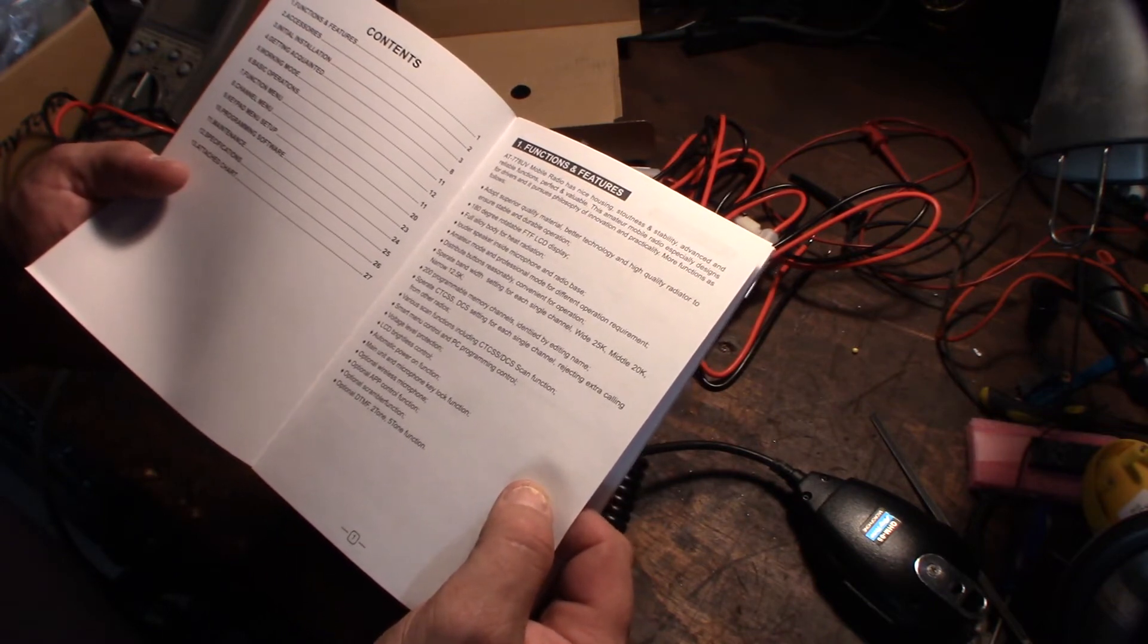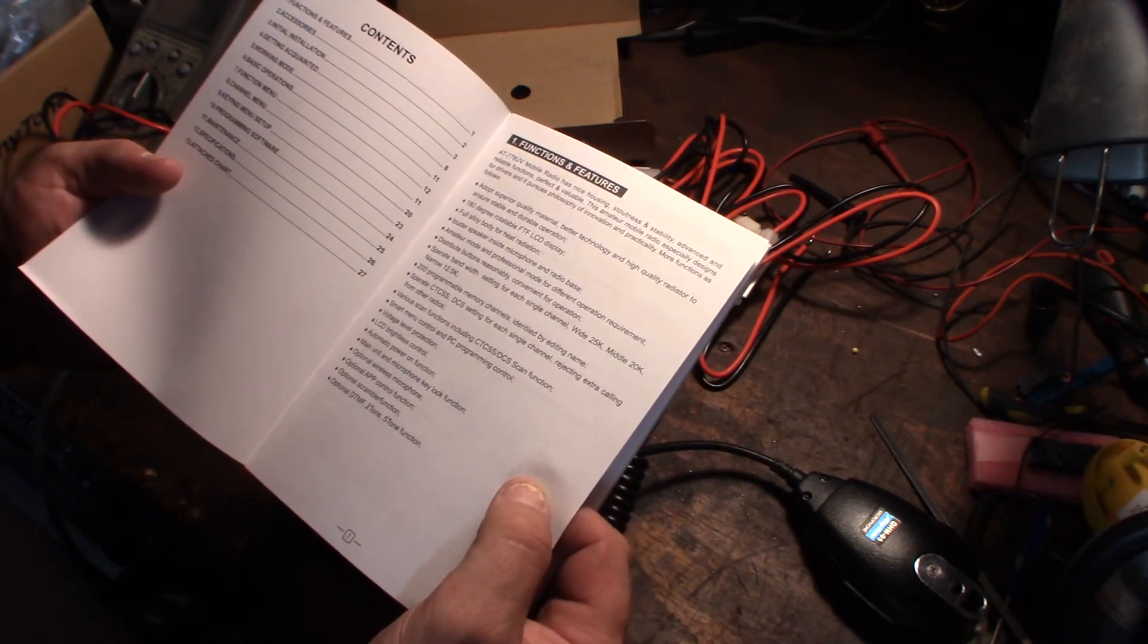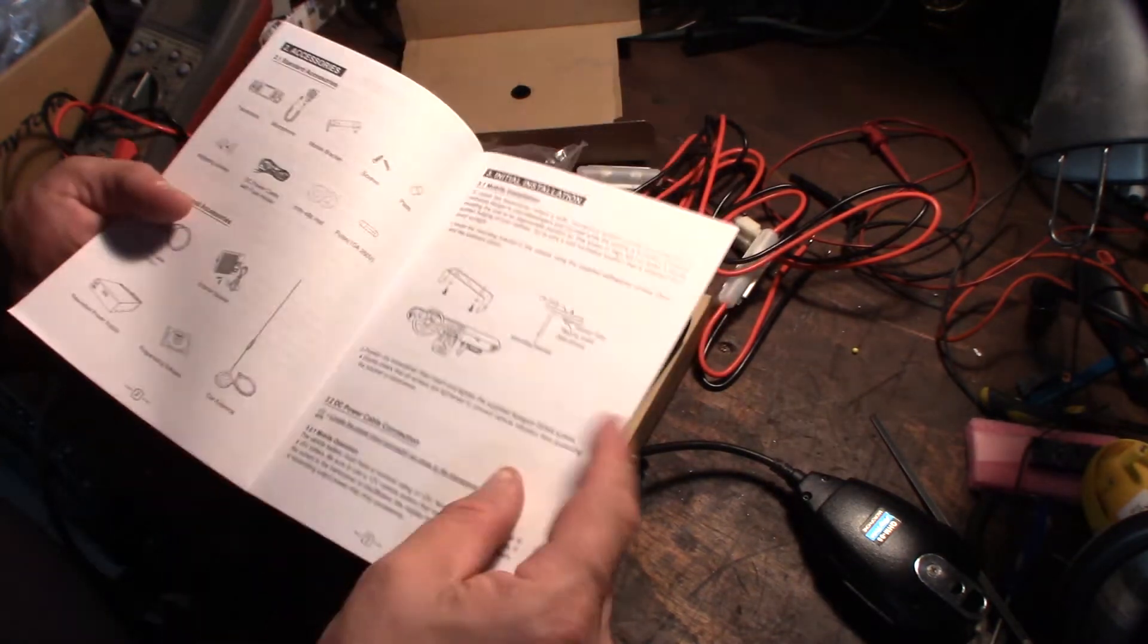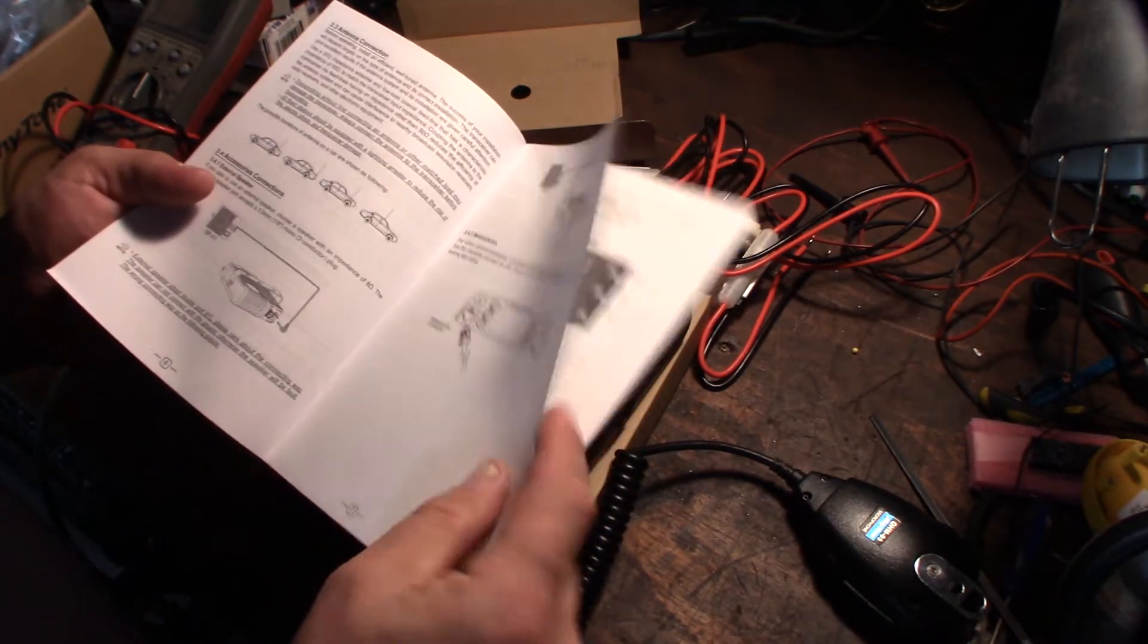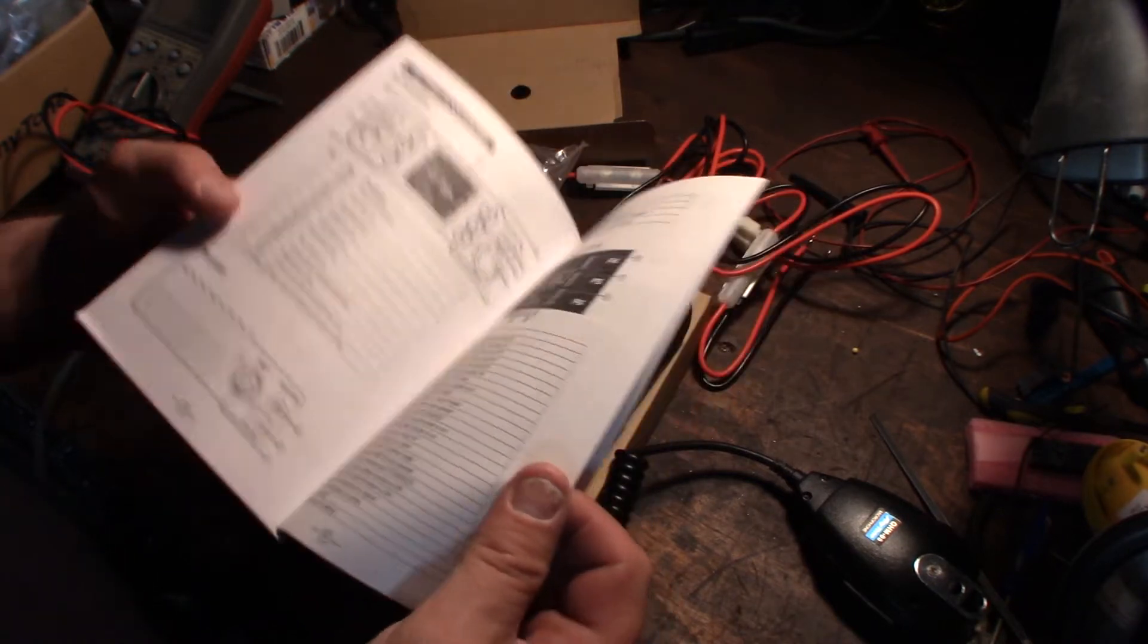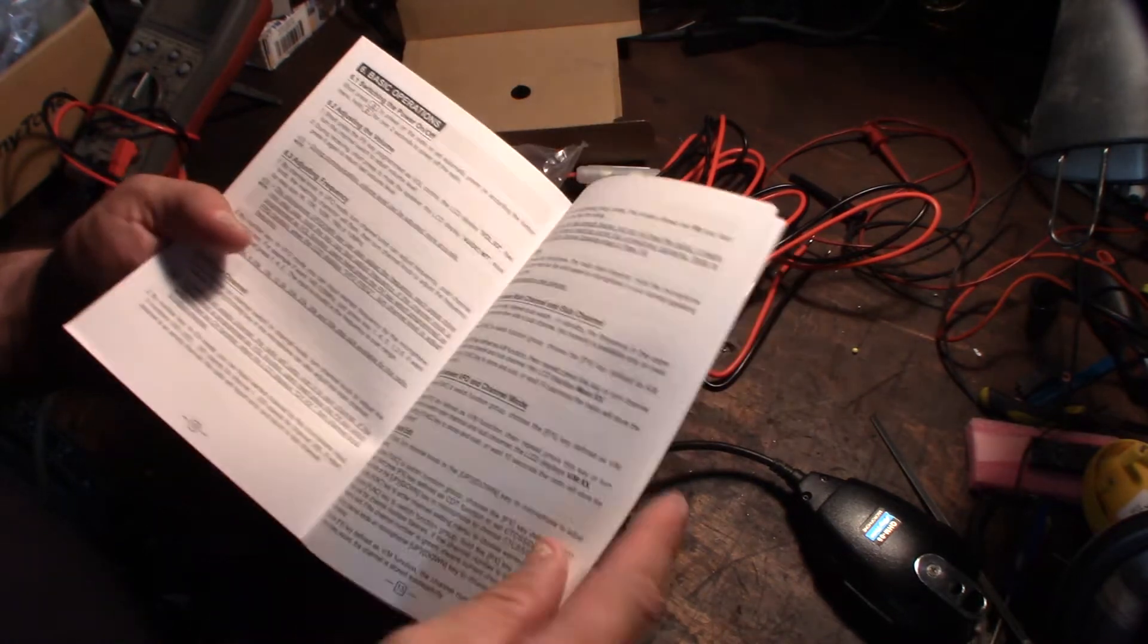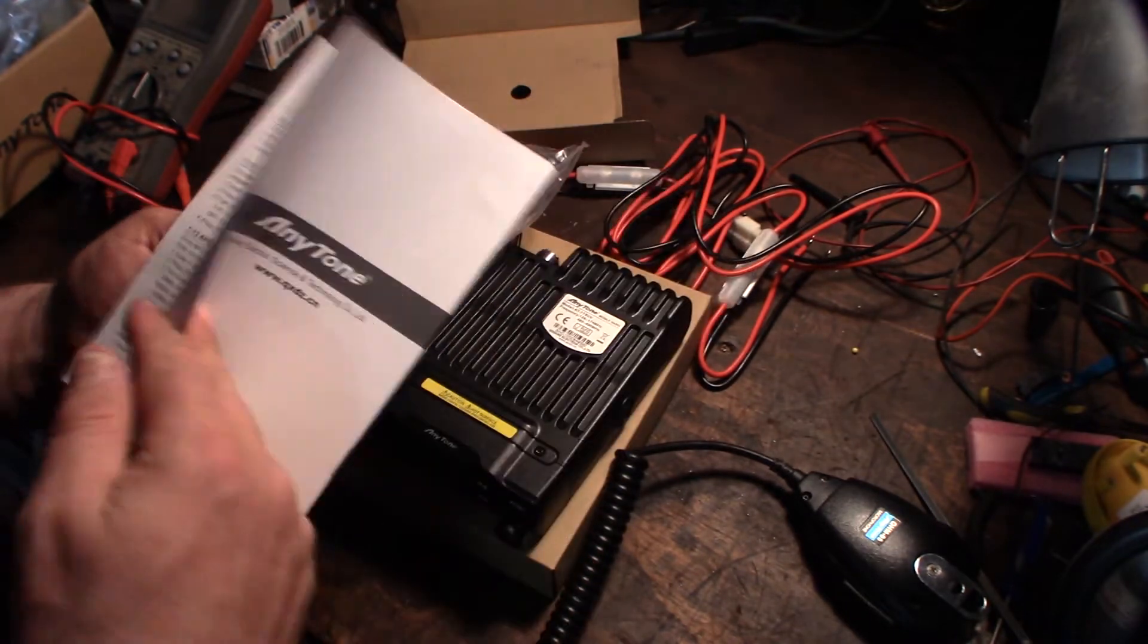CTCSS, DCS for scan function, LCD. Where does it say the wattage? Specs maybe? Alright, at least the instructions are actually not bad compared to other little Chinese radios I've seen. Yeah, not bad at all. Pretty good for a Chinese radio. It's all in English too.